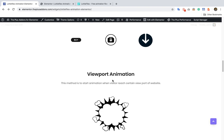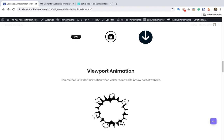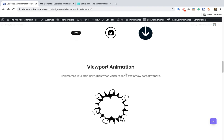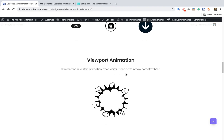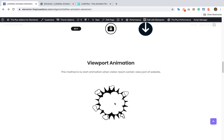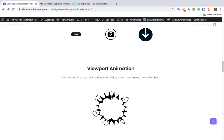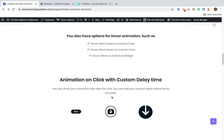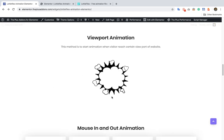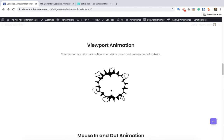Then here is the animation based on viewport. That means the animation will start only when you reach that section.